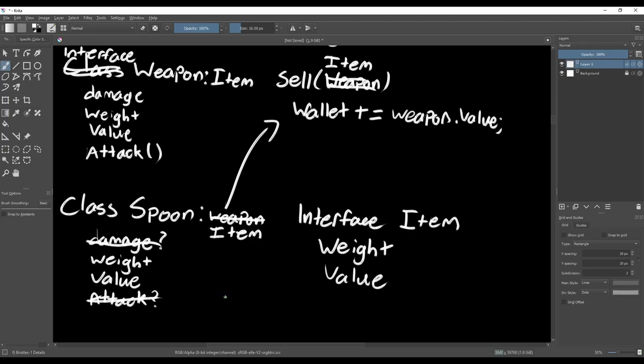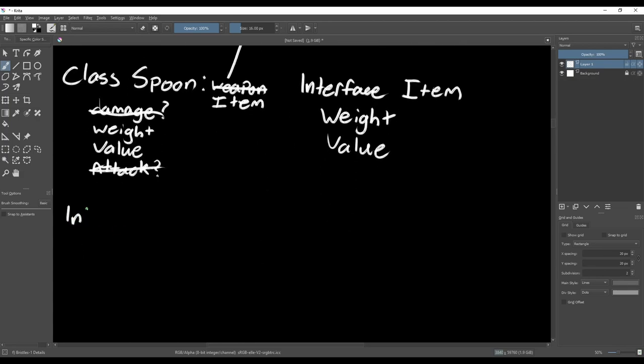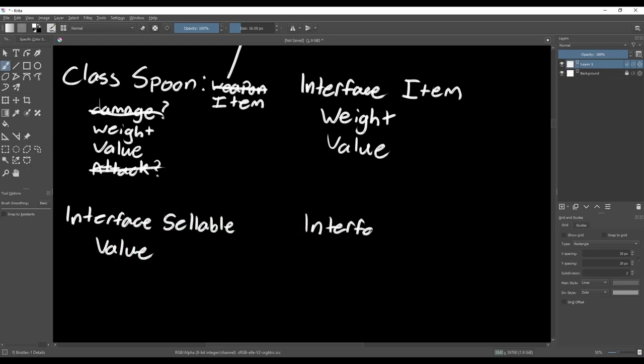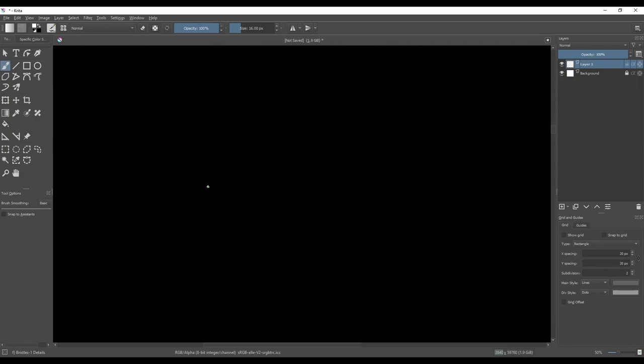If we add this interface to both our sword and spoon, we can sell both, but we don't have to worry about the spoon being used as a Weapon anymore. If you think that there's going to be some items that the player won't be able to sell, like items required for a quest, you can break this up even more and create a sellable interface that you only put on items that can be sold.